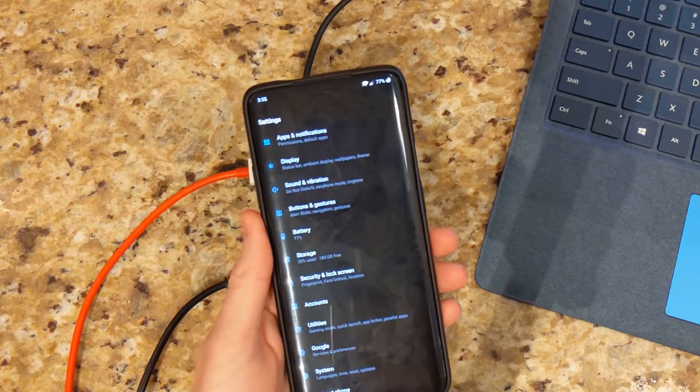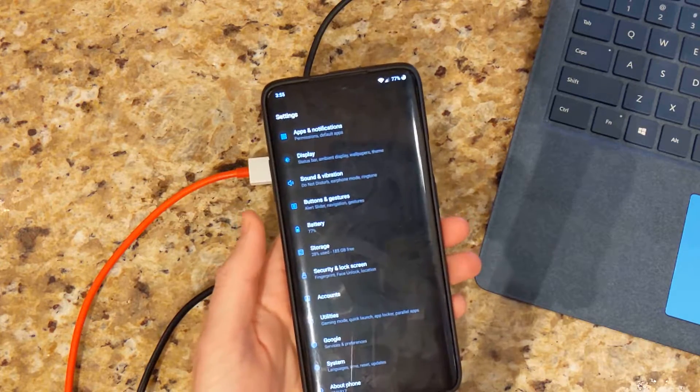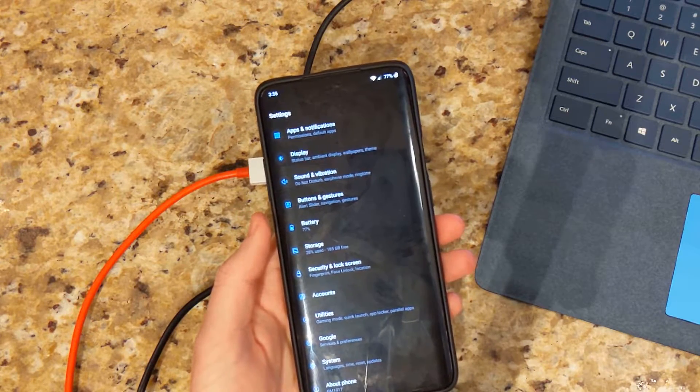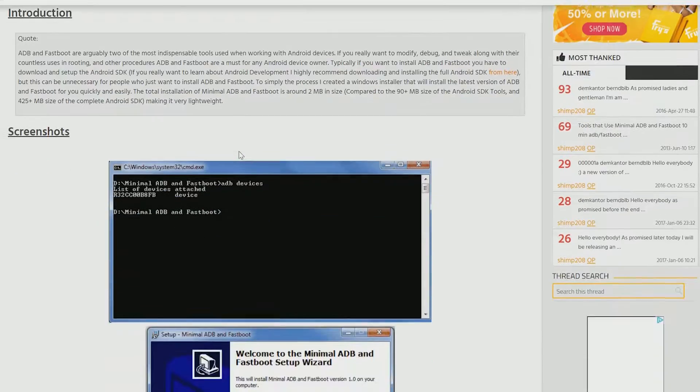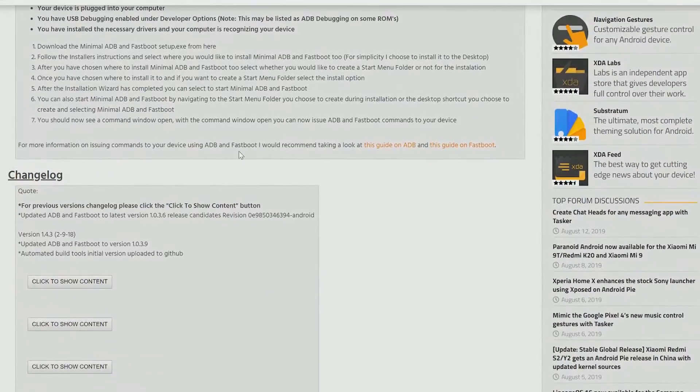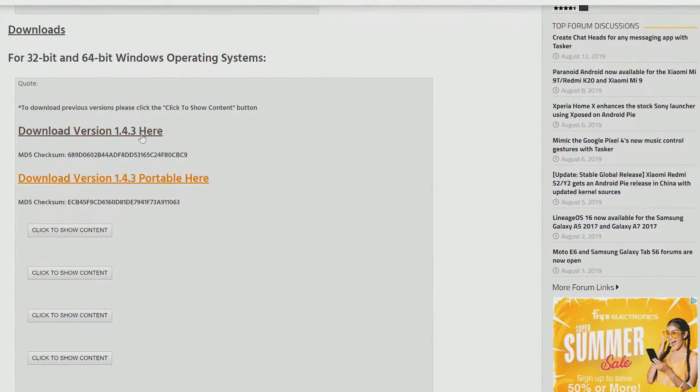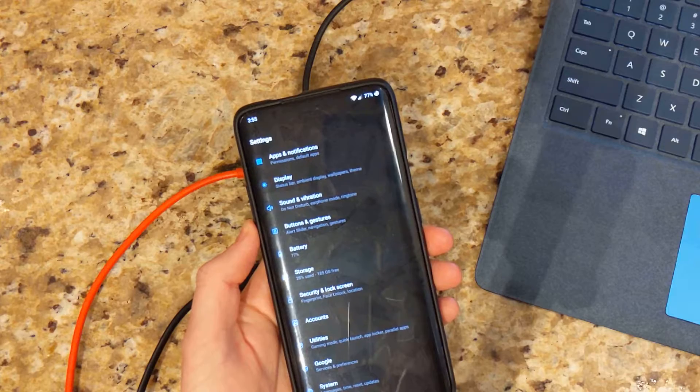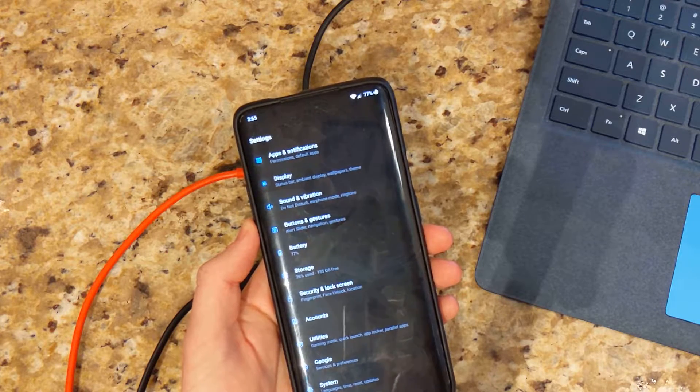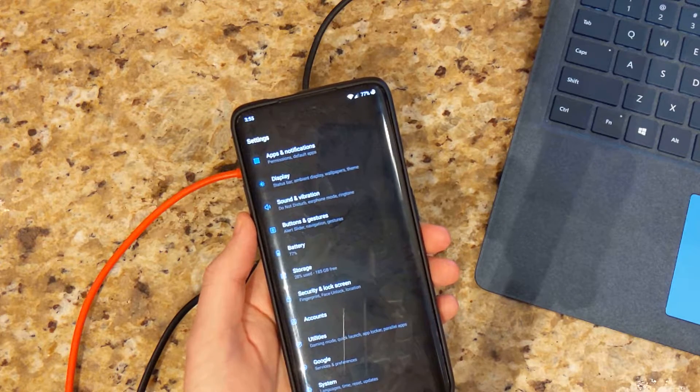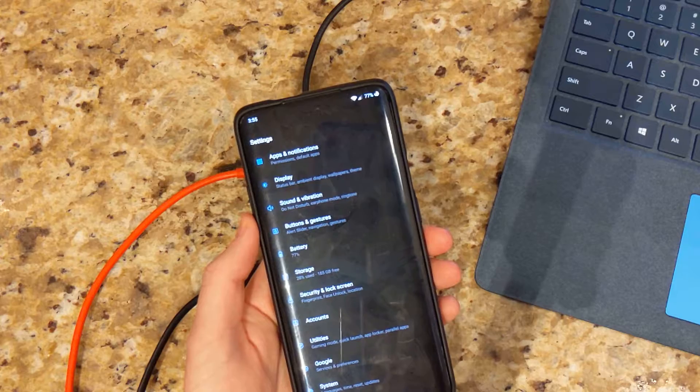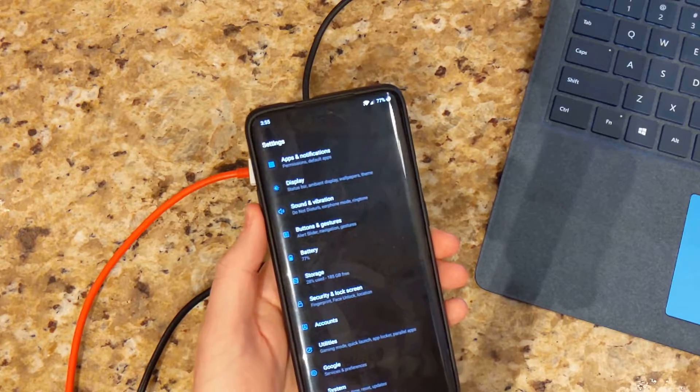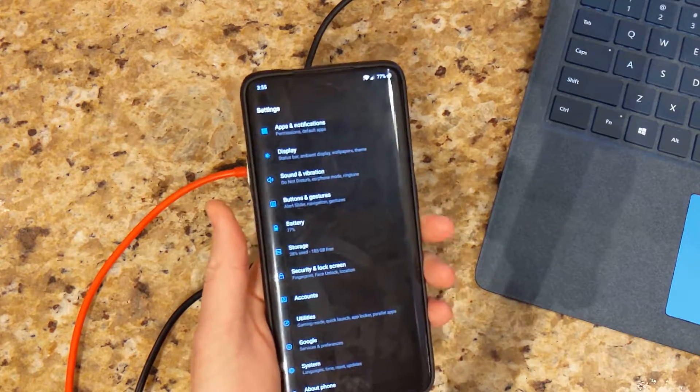So on to the initial guide here. First you're going to need some things. You are going to need to download the minimal ADB fastboot files and install that onto your computer using Windows 10, as you can see. I'll leave a link in the description where you can obtain that. That's what I use. I haven't had any issues so far.